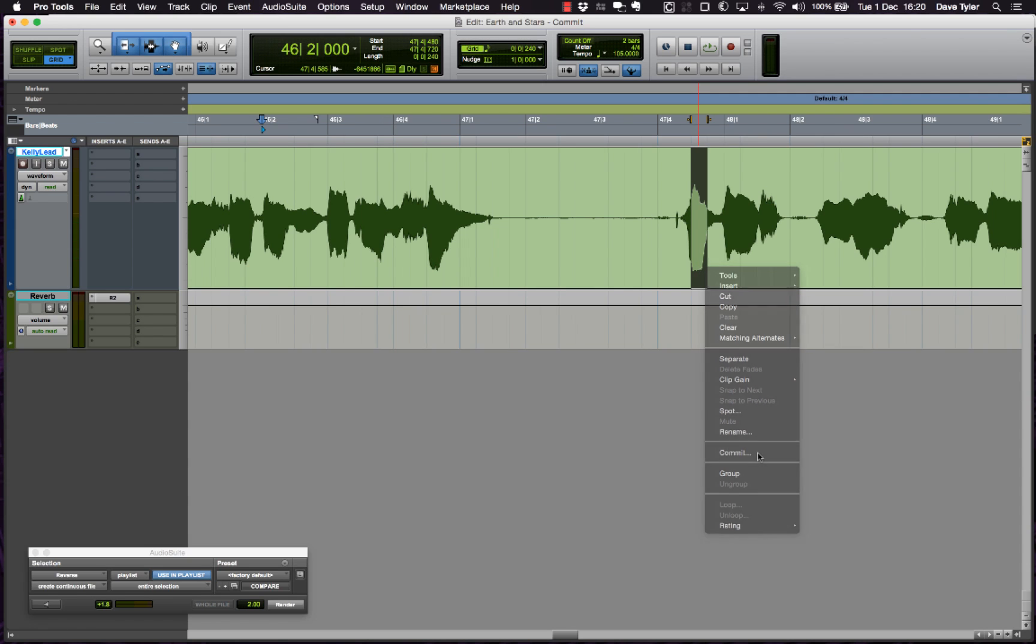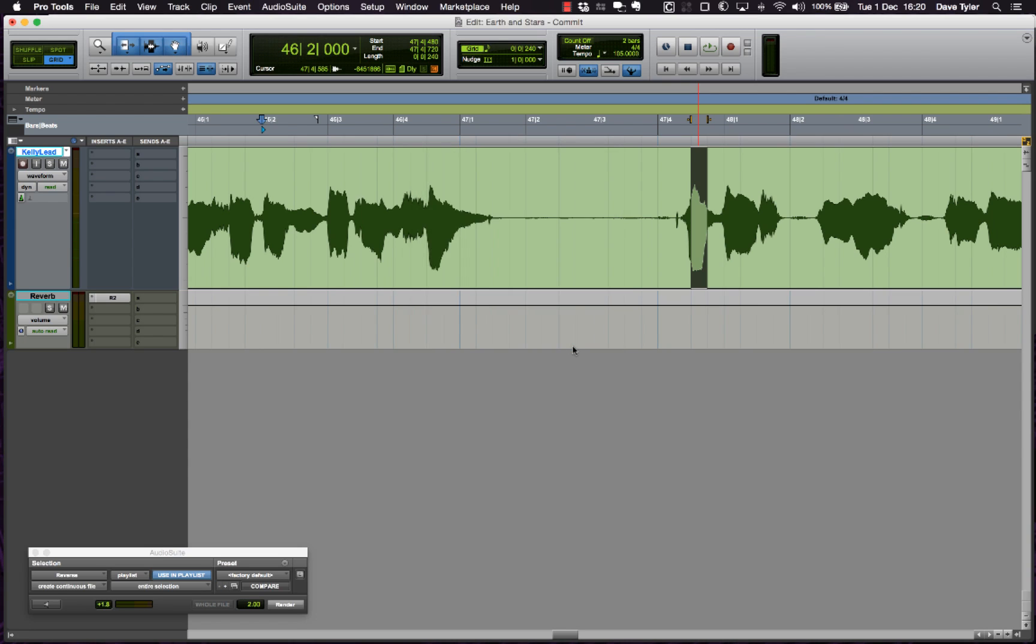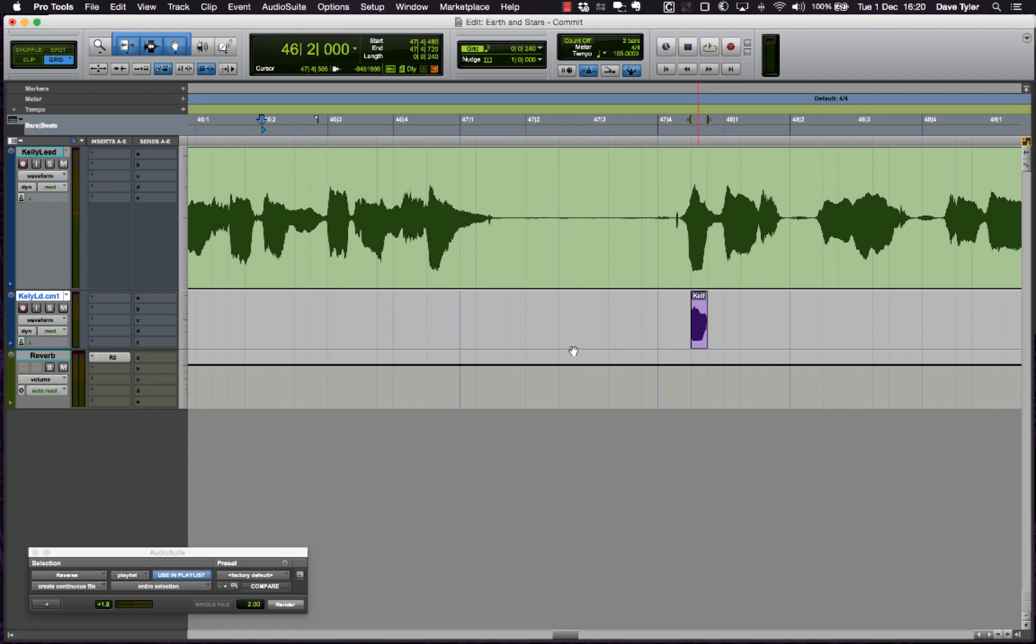First of all, I'm going to use the commit function to create a new audio track. This new audio track is just going to consist of that syllable, and I'm going to then feed that into my reverb plugin.